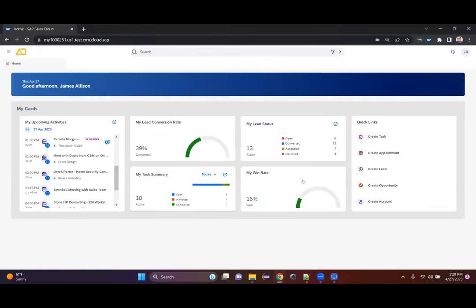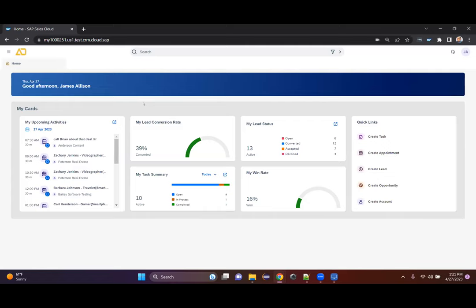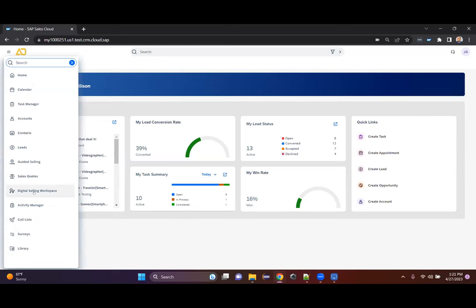When James logs in for the day, he gets presented right away — as Sanjeev covered — with the card view. This is the pertinent information James sees fit for his role. Each person or role in your system could have a different view. While this view is great for James — providing widgets and details helping him save time doing sales — it might be adjusted for marketing or for James's manager. James, like any good rep, wants to get selling right away. We're going to navigate to the work center called Digital Selling Workspace.